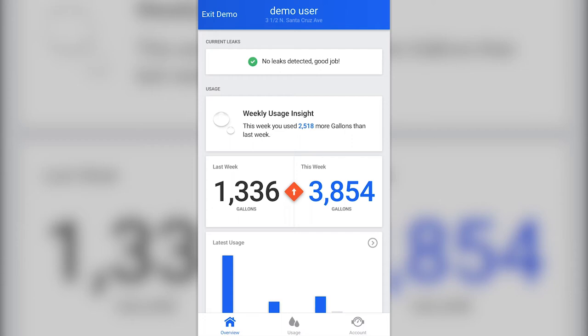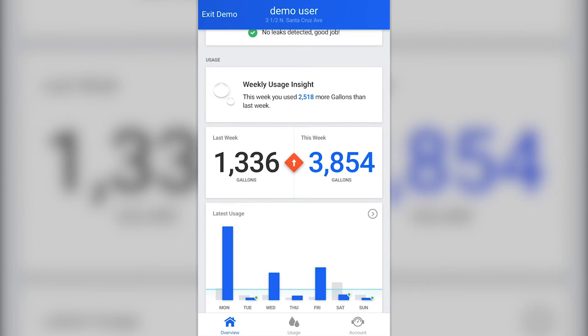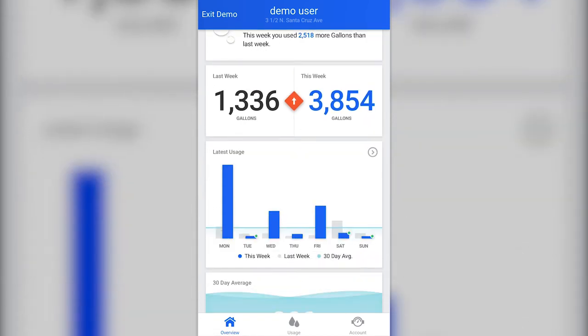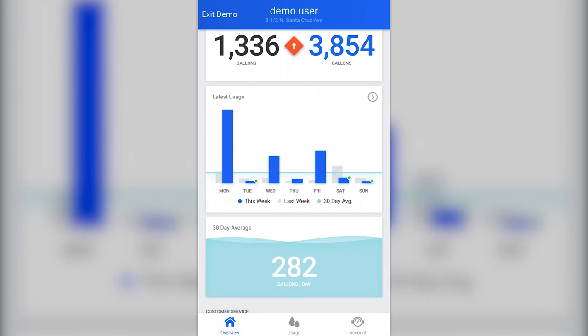The second section, directly below the current leak section, is the Usage Insights section. From this section of the app, you can quickly see whether you're using more or less water than you used in the previous week. This section also provides a graphical comparison of your water use this week relative to previous weeks. In blue, you can see how much water you've used per day this week. In gray, you can see how much water you used for the same day in the previous week for comparison.